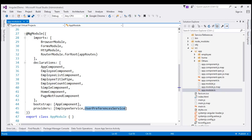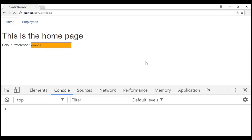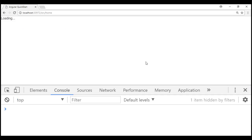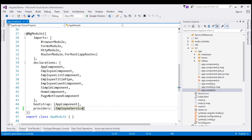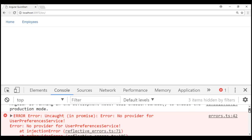First, let's remove the UserPreferencesService registration from the root application module by removing it from the providers property. Let's save our changes and reload the web page. Now we know the application will fail — that's because the Angular injector does not know about our UserPreferencesService. So the application fails with that famous error: no provider for UserPreferencesService. And here is that error.